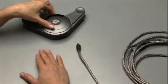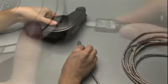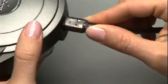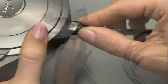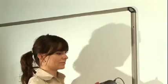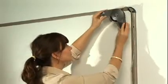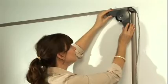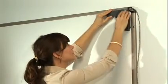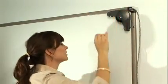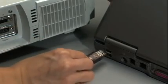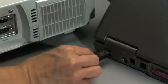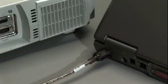Insert the small end of the USB cable into the mini USB port on the back of the e-beam receiver. Place the receiver in any corner of your whiteboard. Press firmly to make sure it is secure. Connect the large end of the USB cable to an available USB port on your computer.